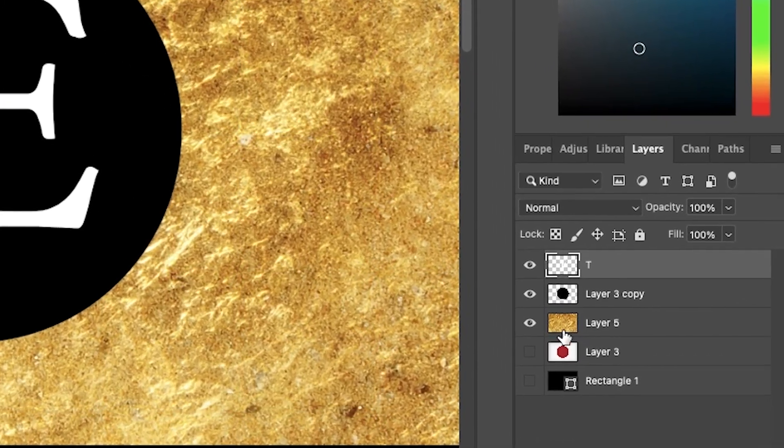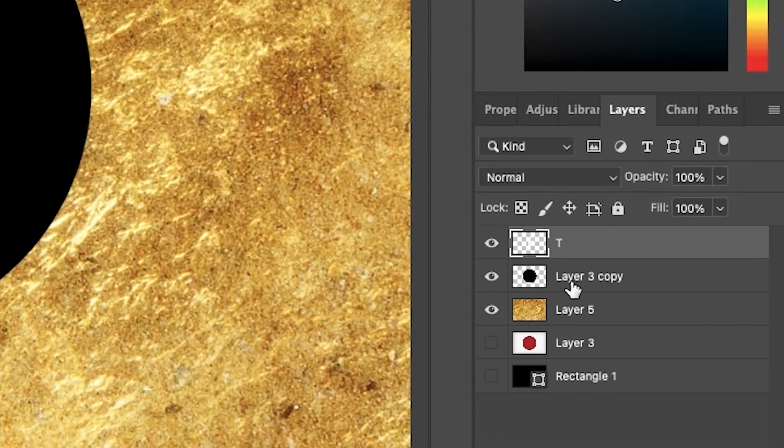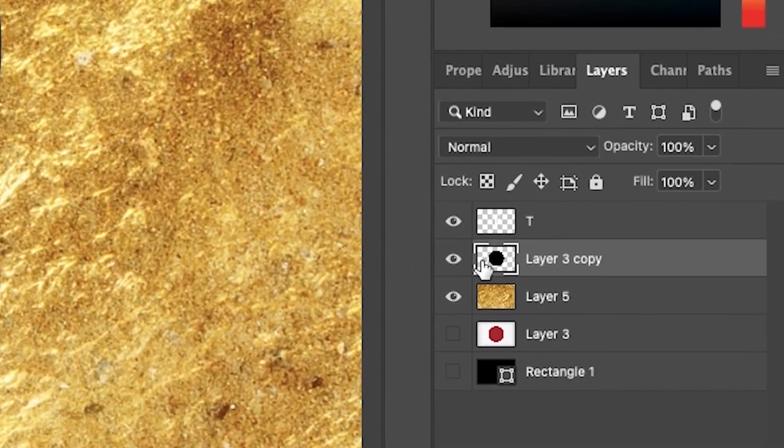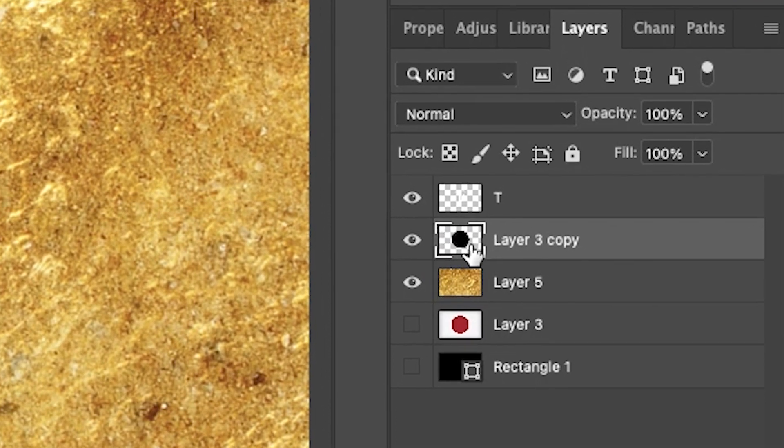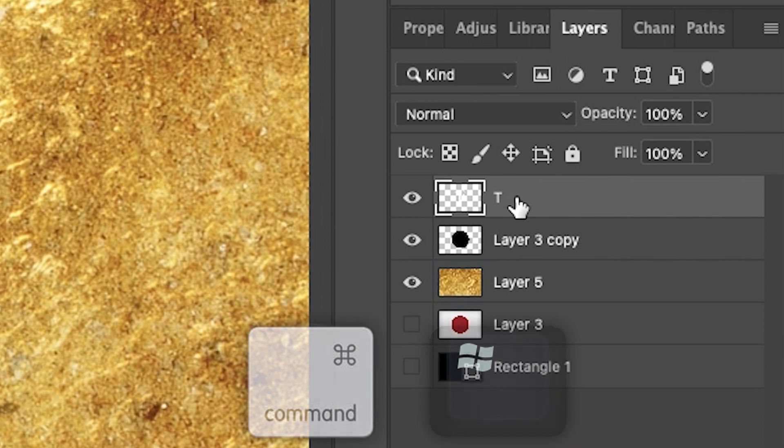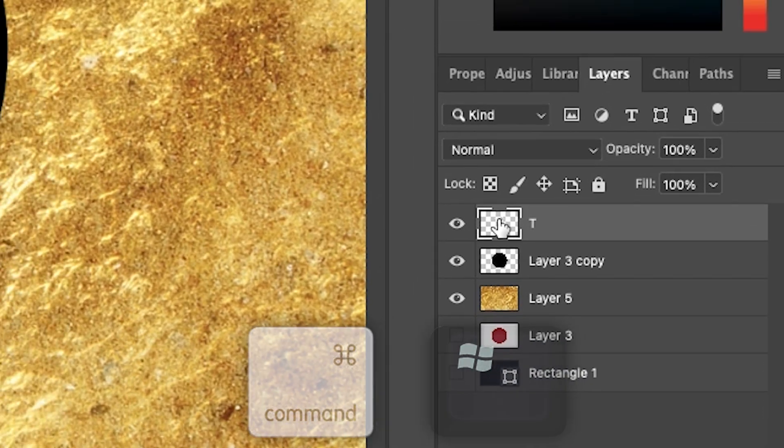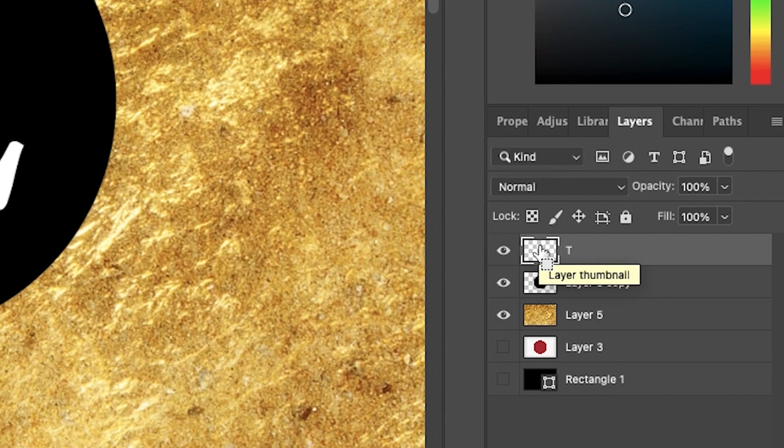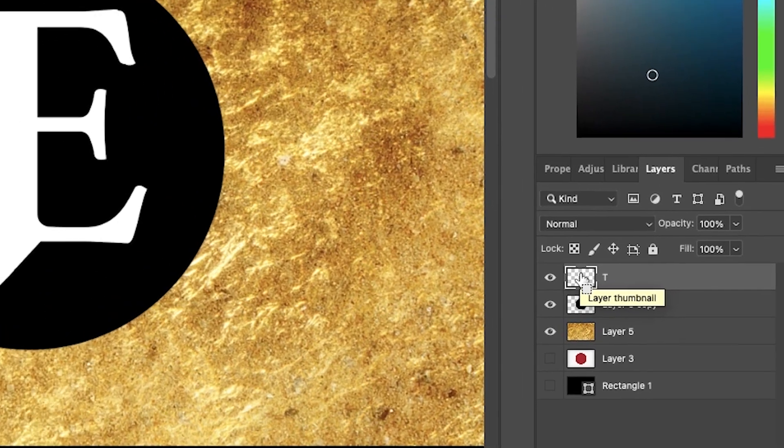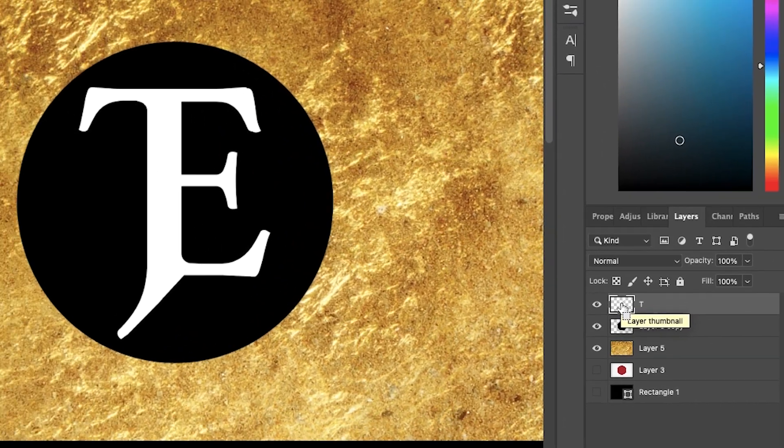I recommend watching me first and then you can try to apply these steps. Step number one: highlight your image or your text, hold down the Command or the Windows button, and then press directly in the middle of that box there. This will highlight or select your image or your text.